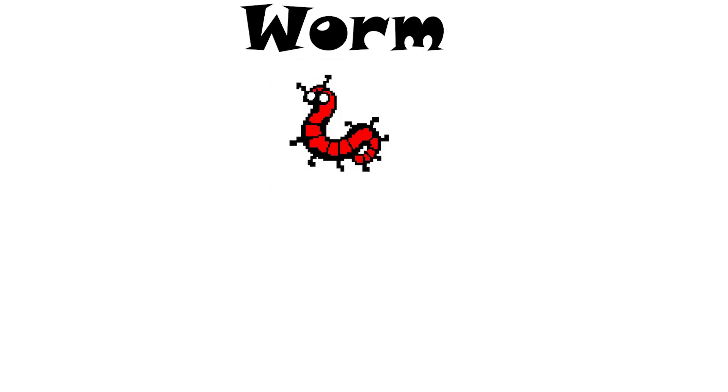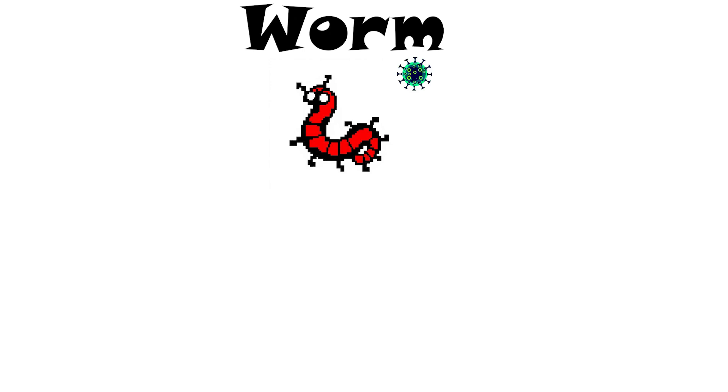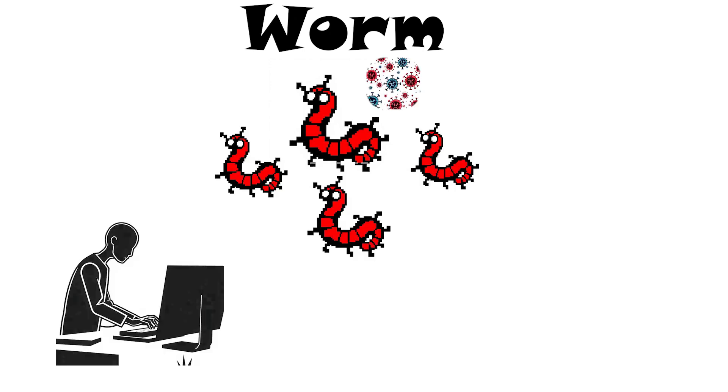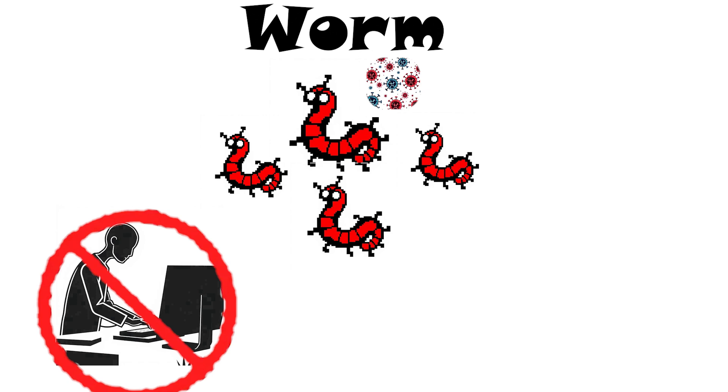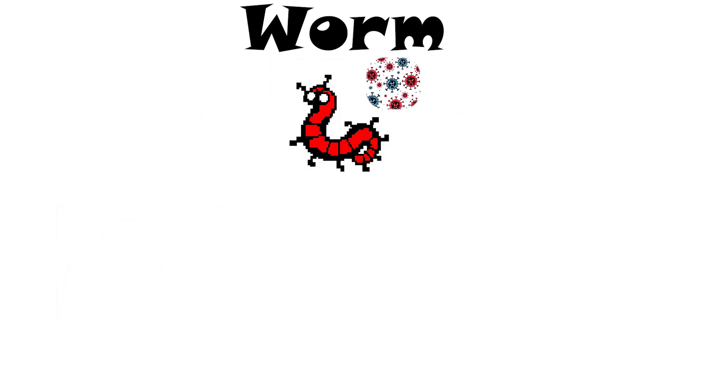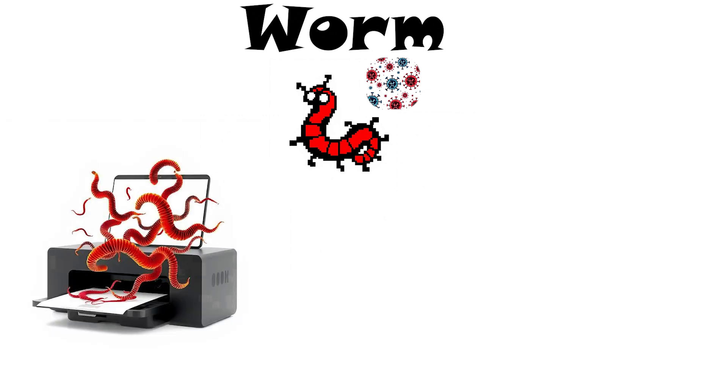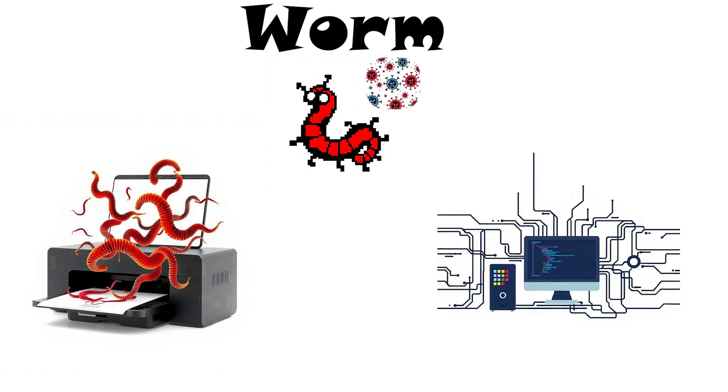Worm. It's like a virus but more aggressive. It can spread on its own without you clicking anything. Unlike a virus, a worm is a self-contained program that automatically copies itself across networks.